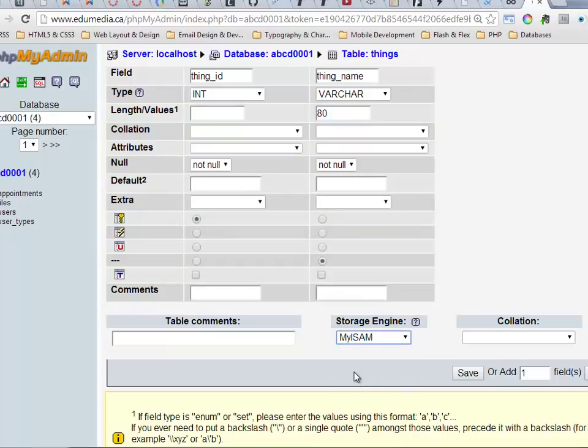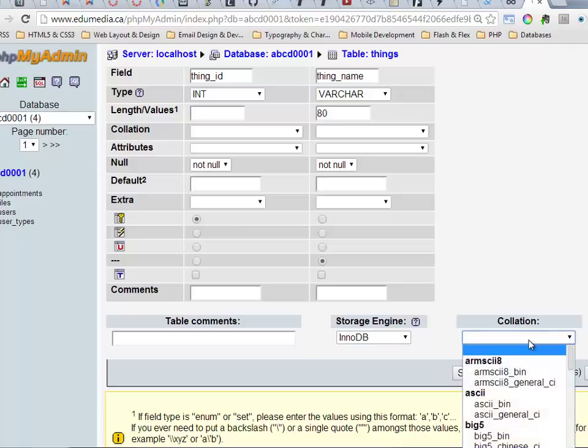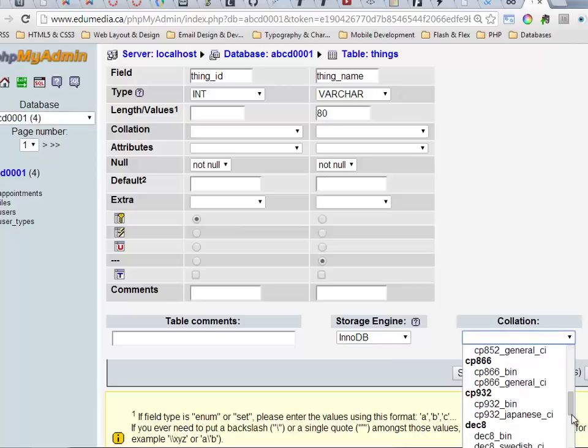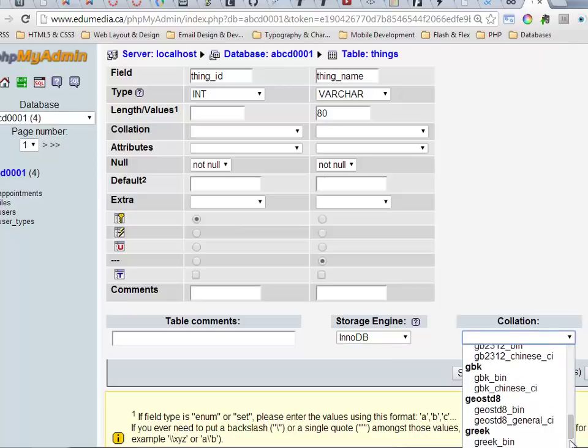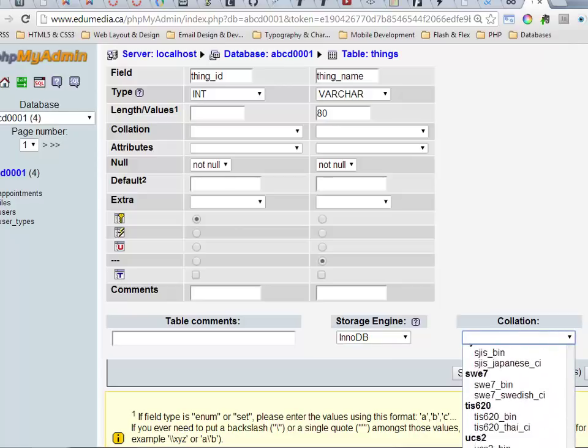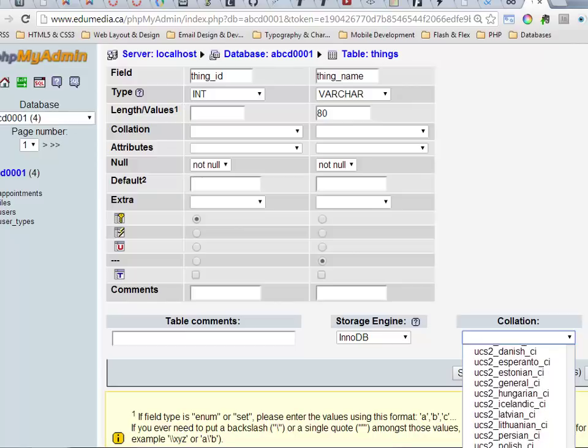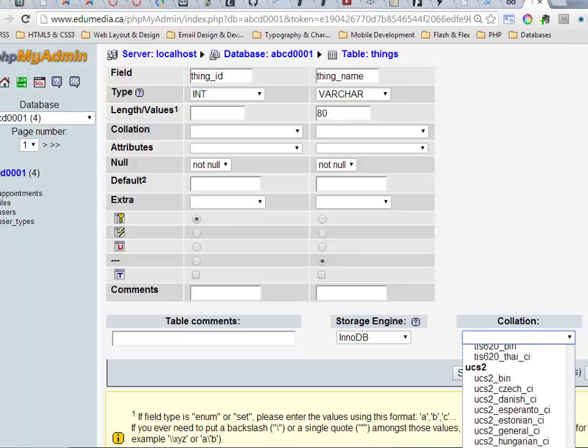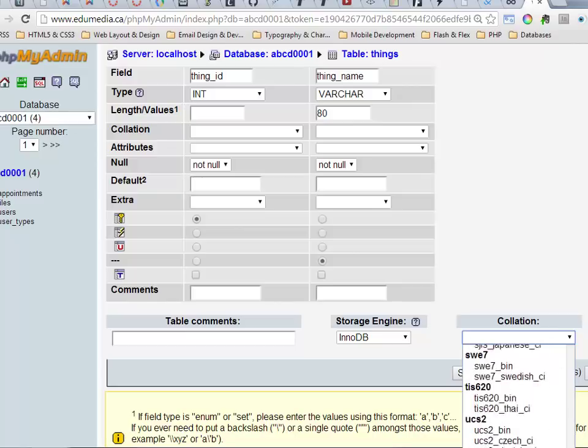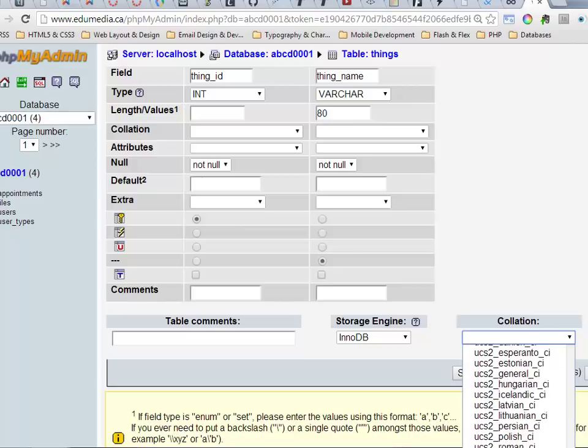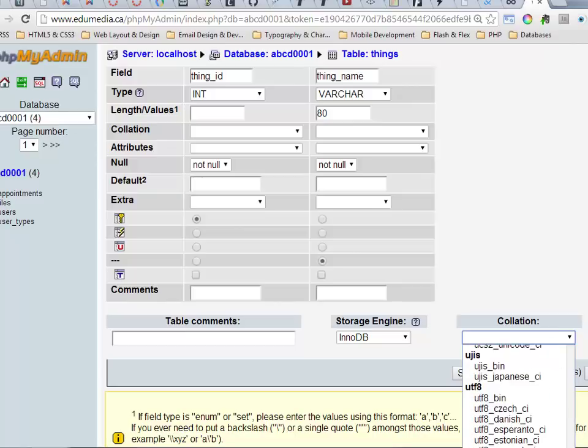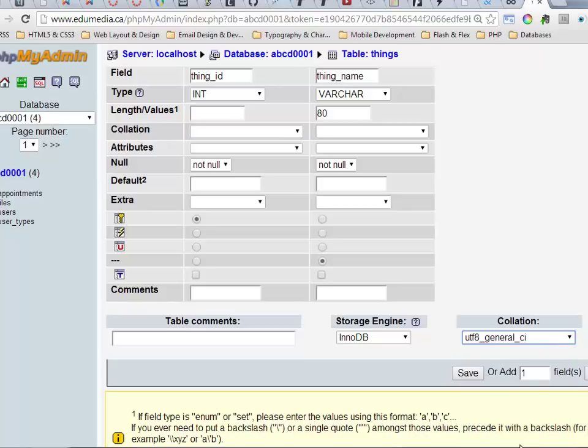I will set InnoDB as my storage engine. My collation I want to have is UTF-8, just scrolling down here. UTF-8 general CI. There we go. UTF-8 general case insensitive.